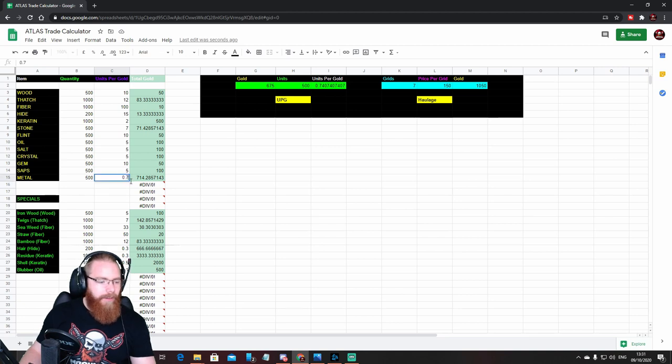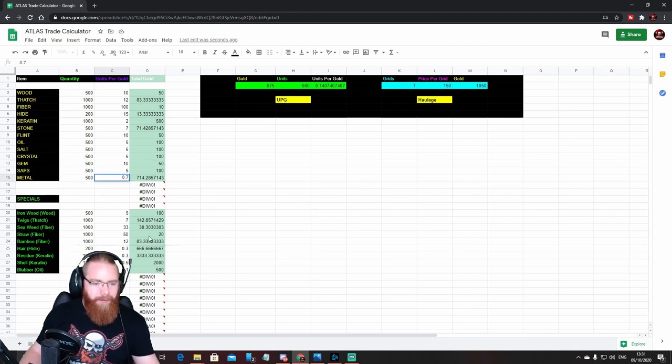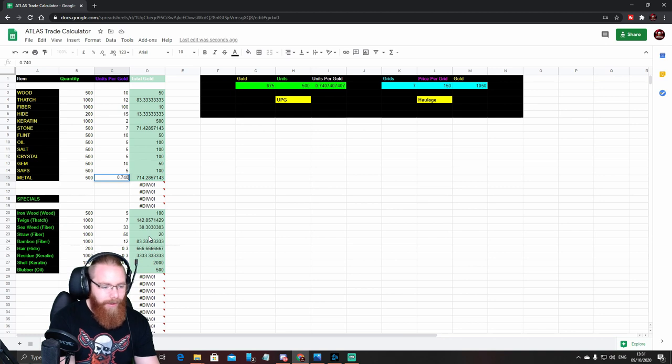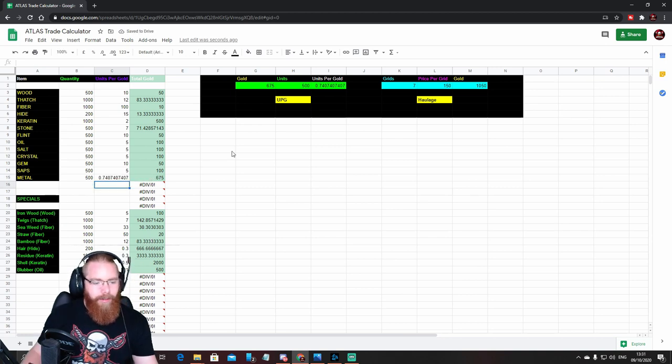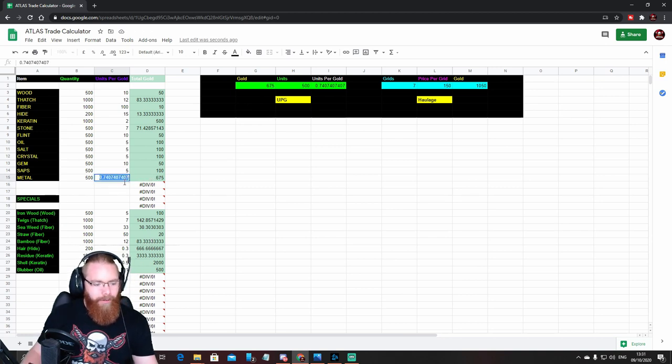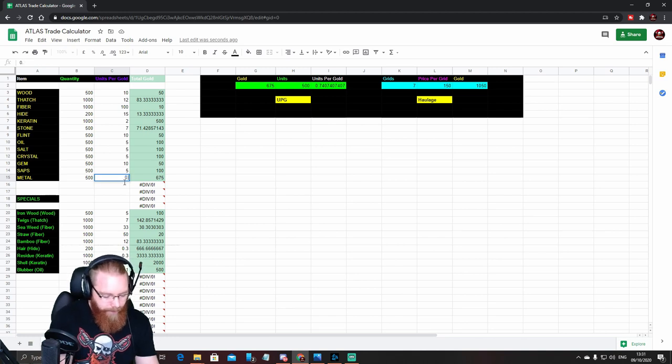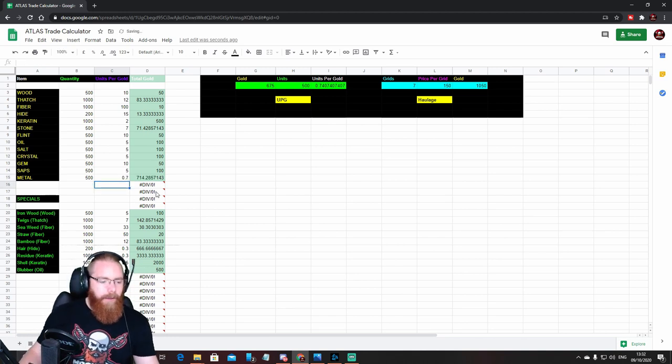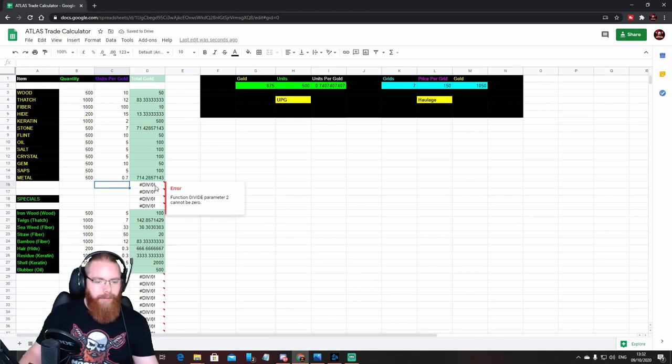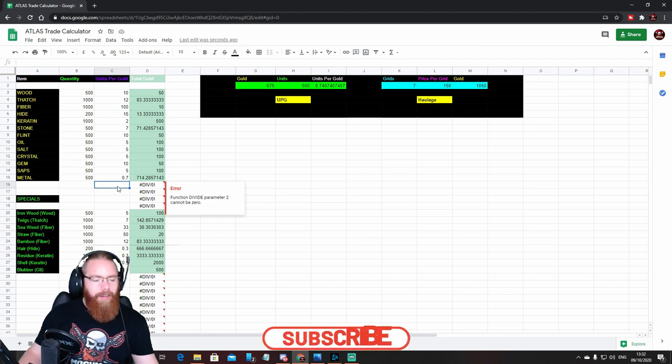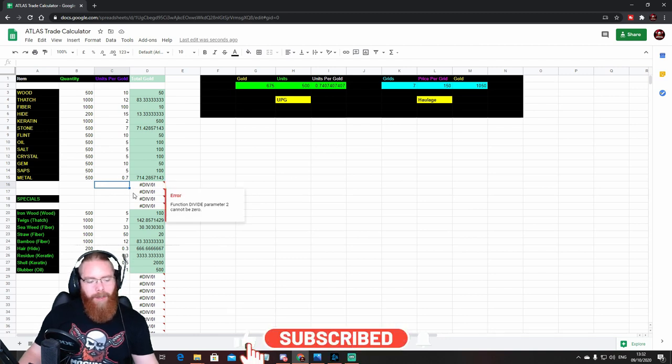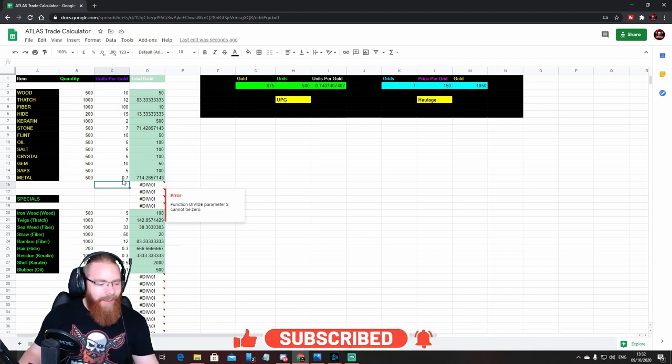So we will go to our metal section. You can see their metal, 500 units, and we want to sell that at 0.7. So a stack of 500 is going to be 714 because I didn't put in the full number. Obviously if we put the full actual amount in there, if we do this, there you go, that's changed to 675 like that.